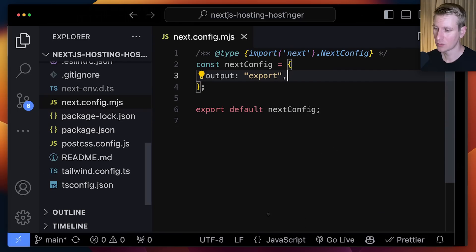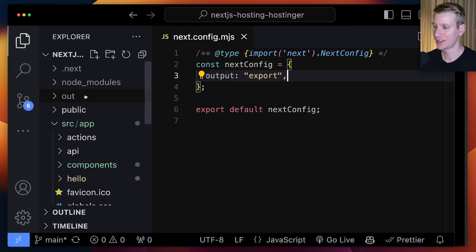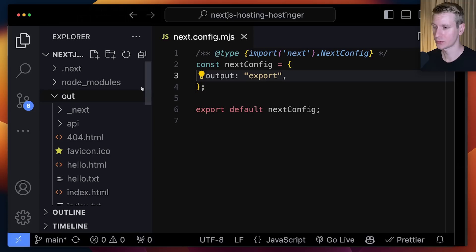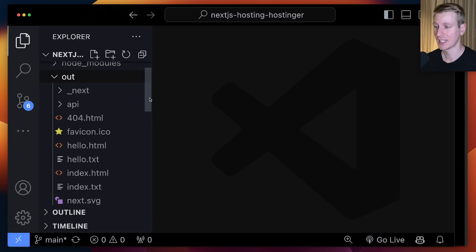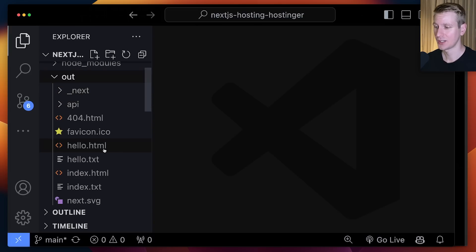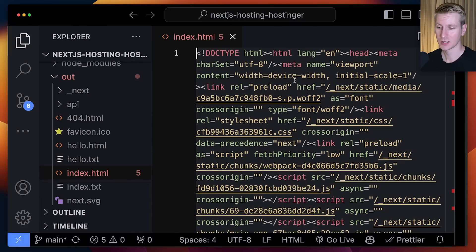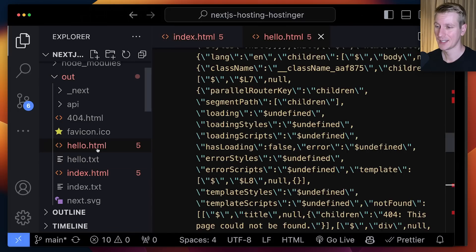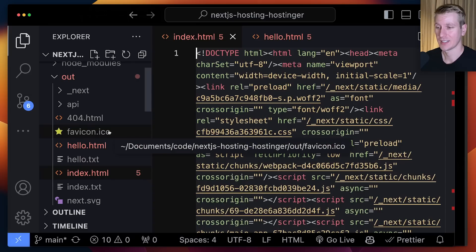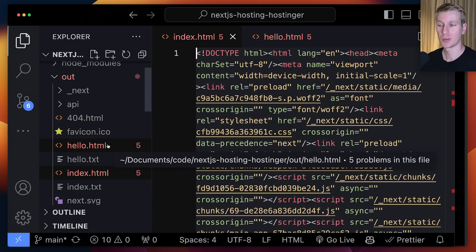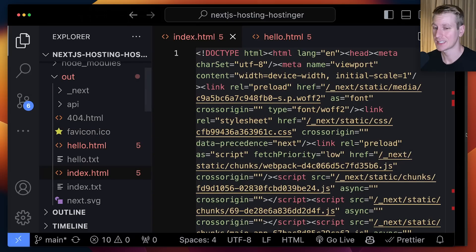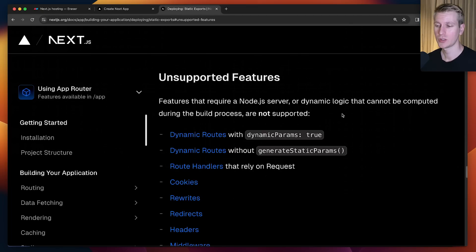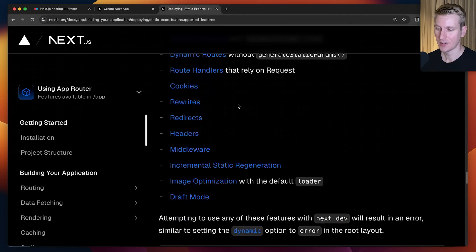If I have this and now I run npm run build again, what I get is this out folder. Because with a static export, you just get a bunch of static assets - HTML files, CSS files, and some JavaScript files. Here I have my index.html, this is the homepage, and here I have that hello page. I can host this wherever you can host static assets like S3. I can put a CDN in front of that.